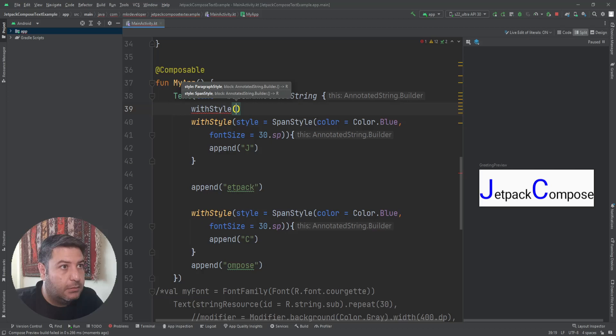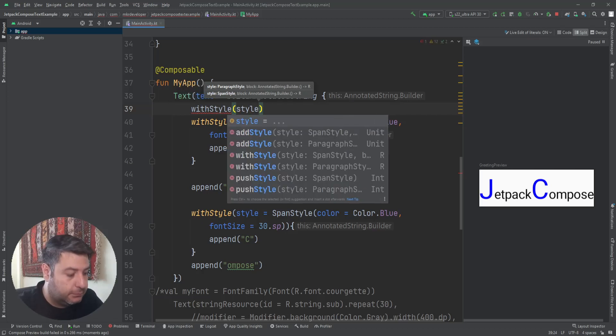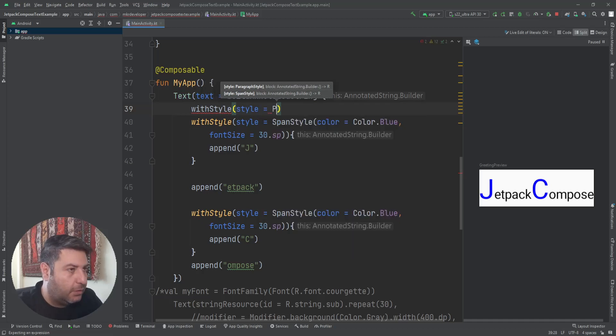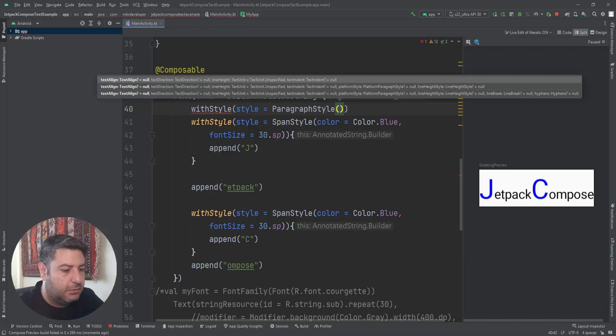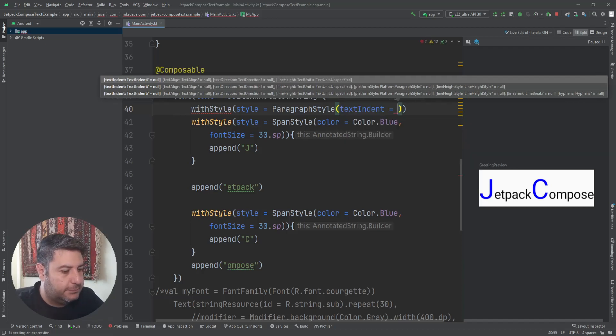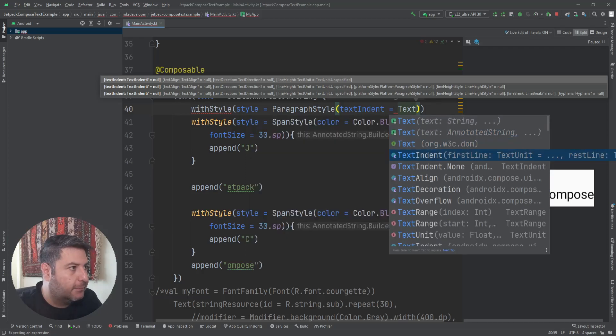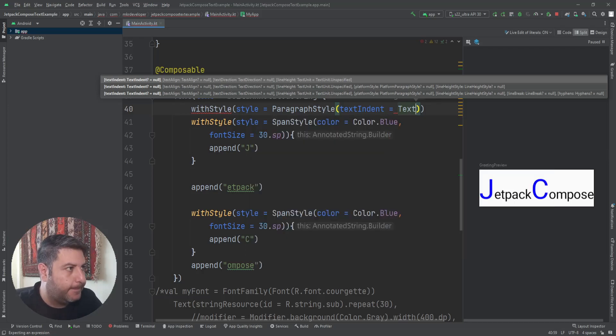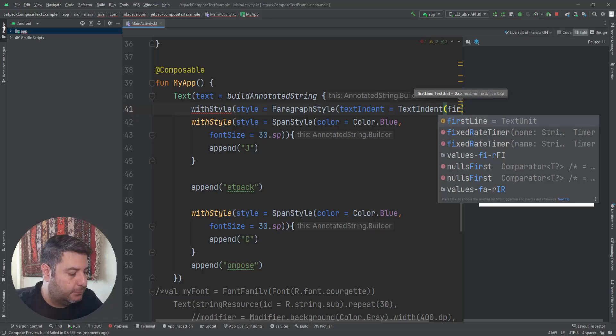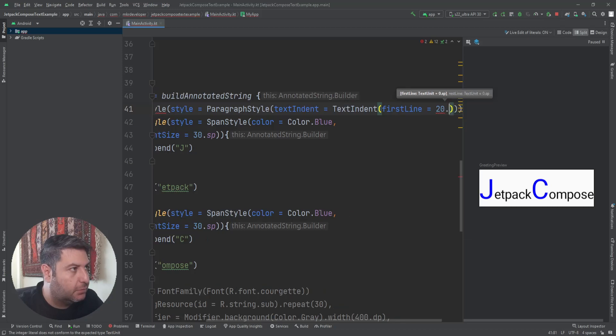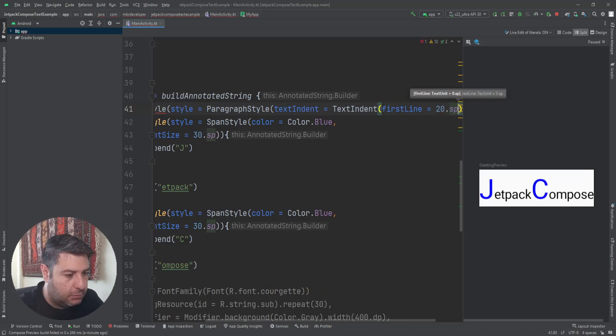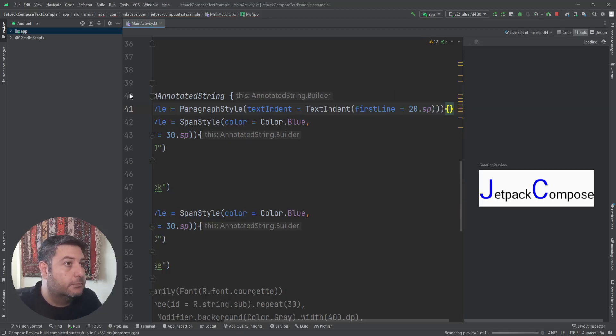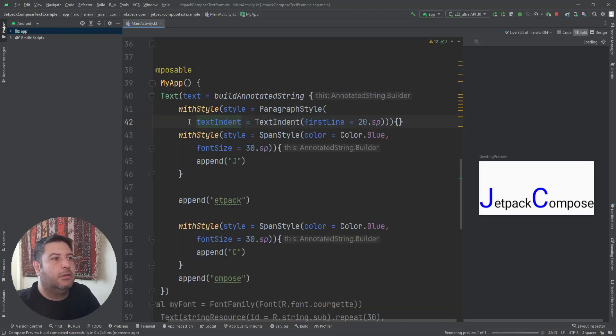As you know, in the long text the first line of the paragraphs has a small space here in the beginning, so we can have that one. WithStyle, withStyle and style, ParagraphStyle, and inside it we can have textIndent equals to TextIndent, indent first line, and we just need to mention 20.sp.